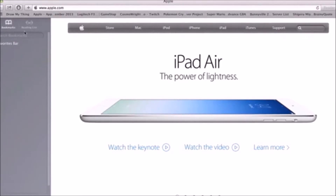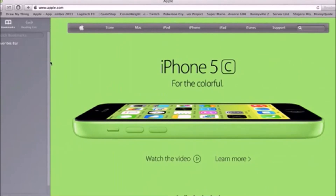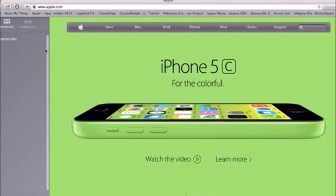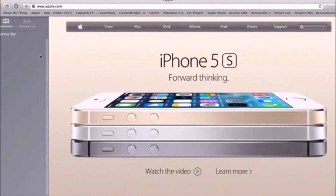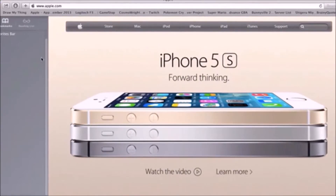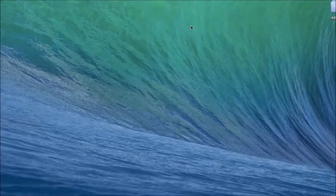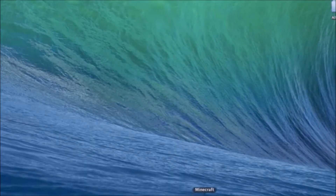Safari has also gotten an update with OSX 10.9. It's got a brand new design — more streamlined, more intuitive. I really like it. You can also easily bookmark pages or add pages to your reading list in Safari, which is kind of a cool feature.